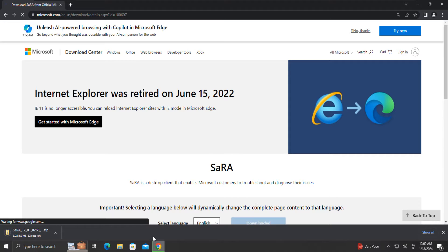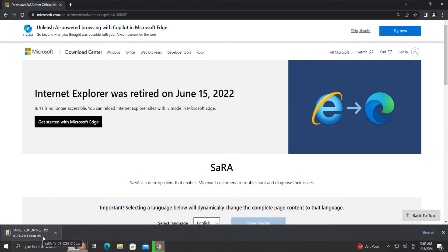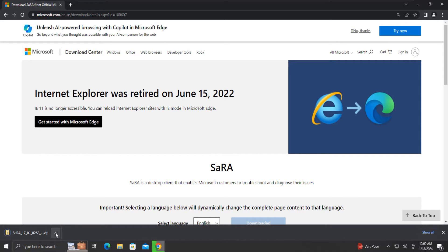The download will begin. It's a compressed zip file of around 81MB in size. Once the download is completed, we will extract its contents.